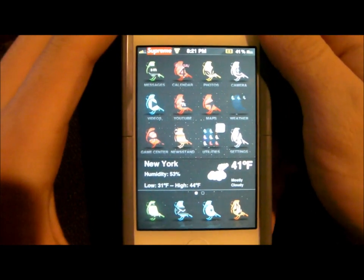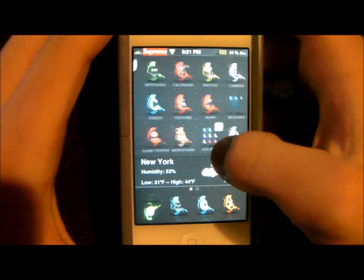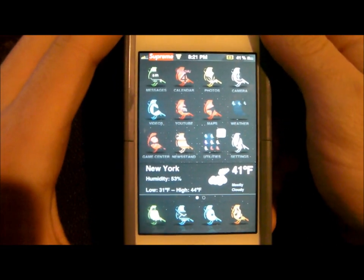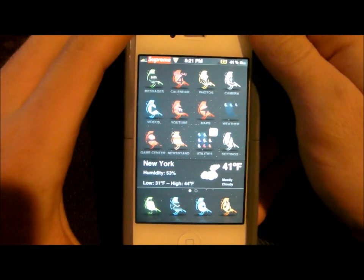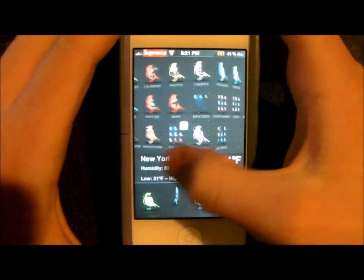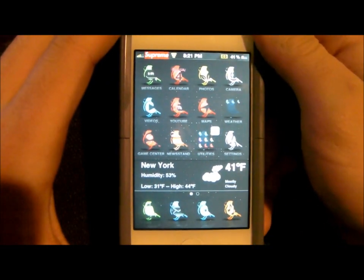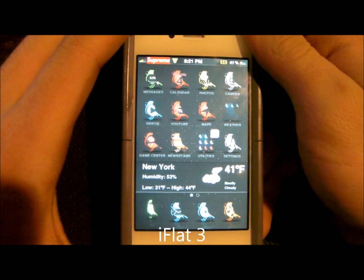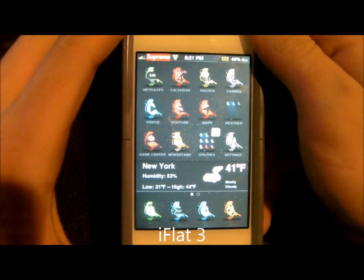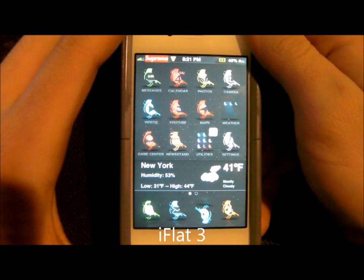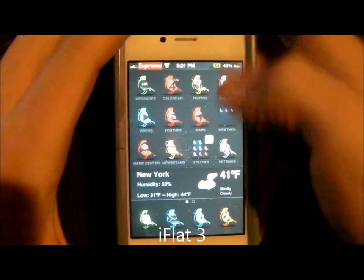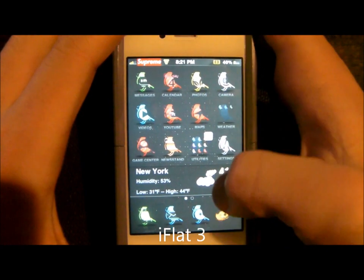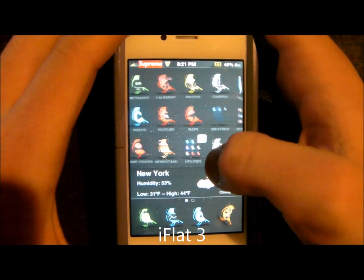You'll notice how everything's different. This is a theme that I installed with Winterboard, downloaded from Cydia. This theme is called I-flat 3, and that changes the background.